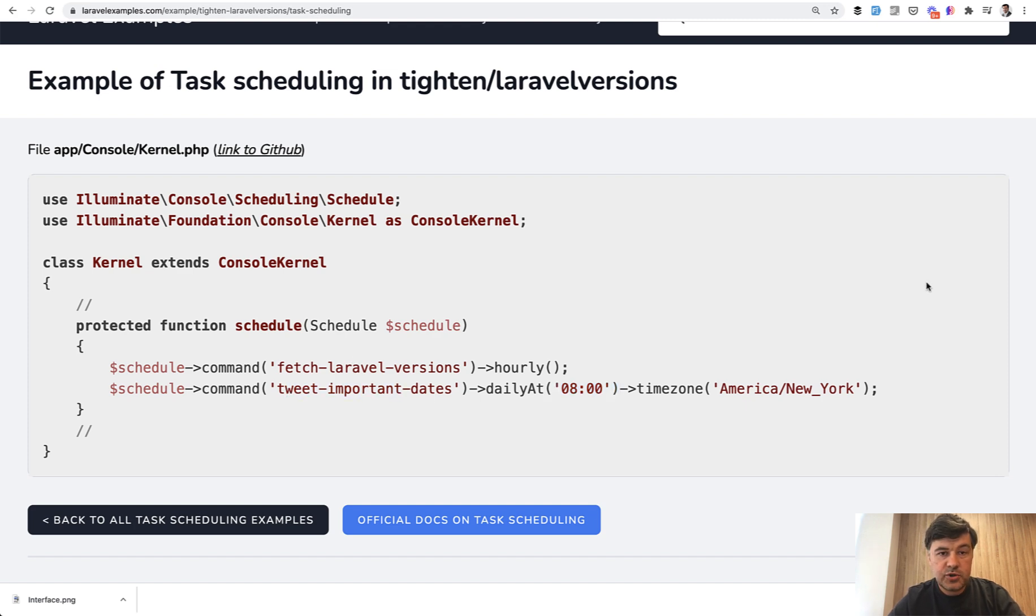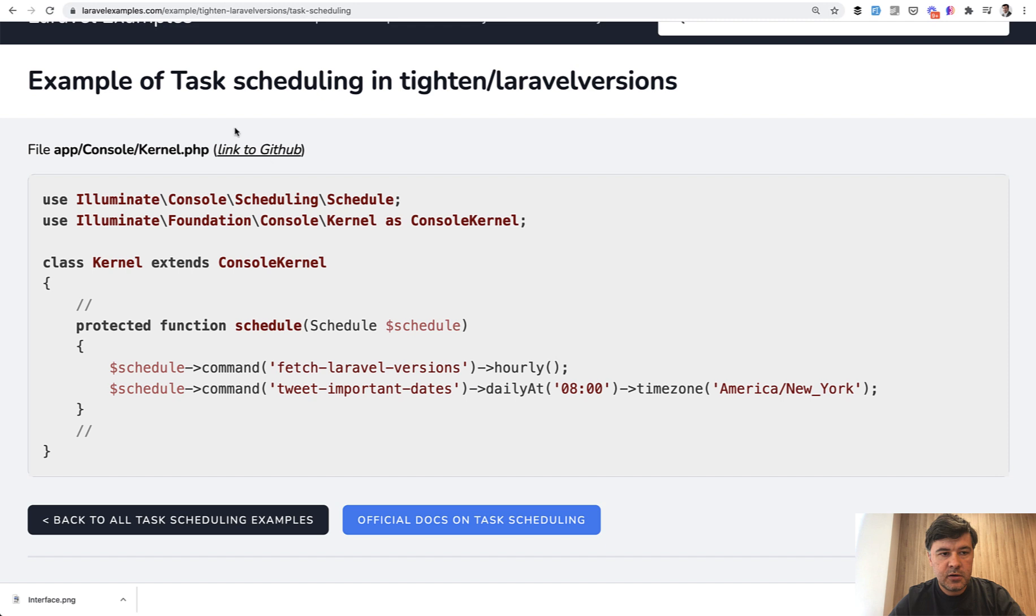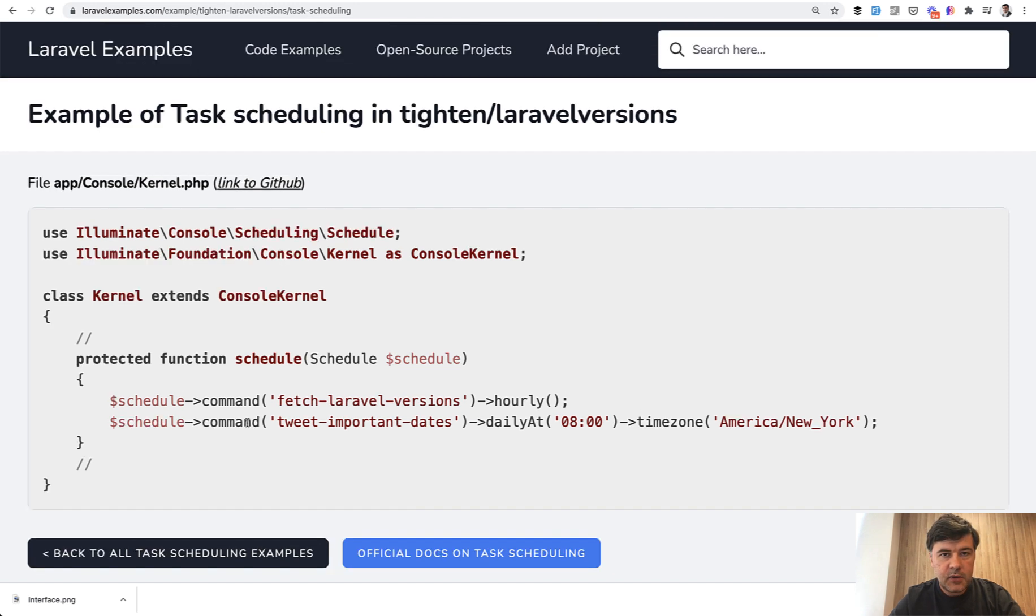So two steps, if you want to run that scheduler, add that cron job like this from the documentation and then fill in console kernel file. That's it.